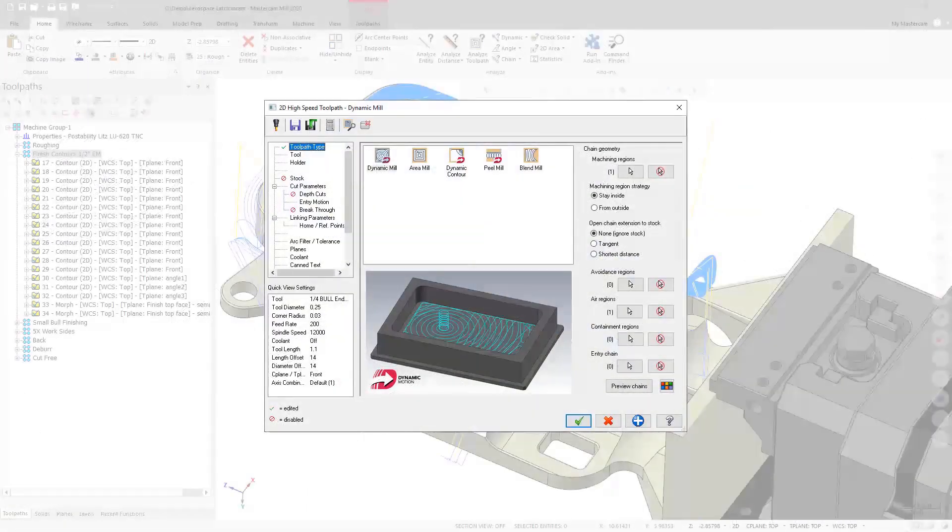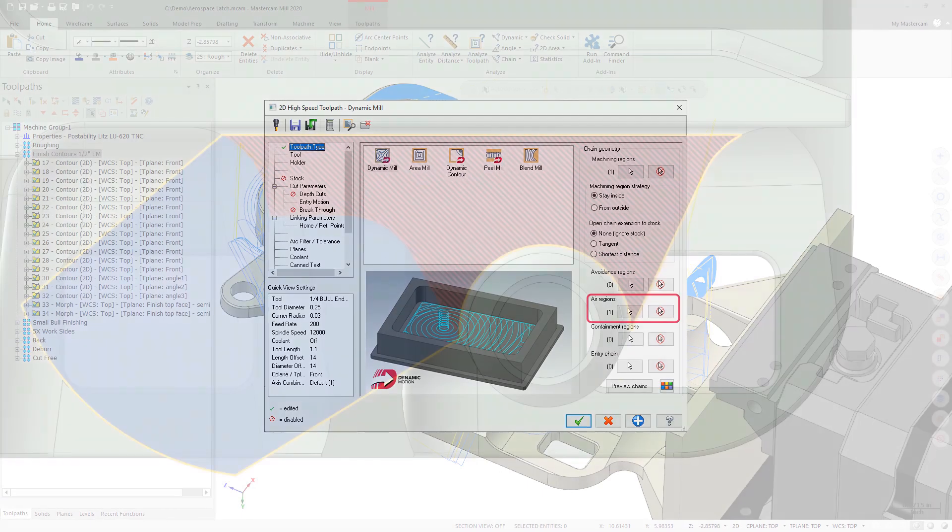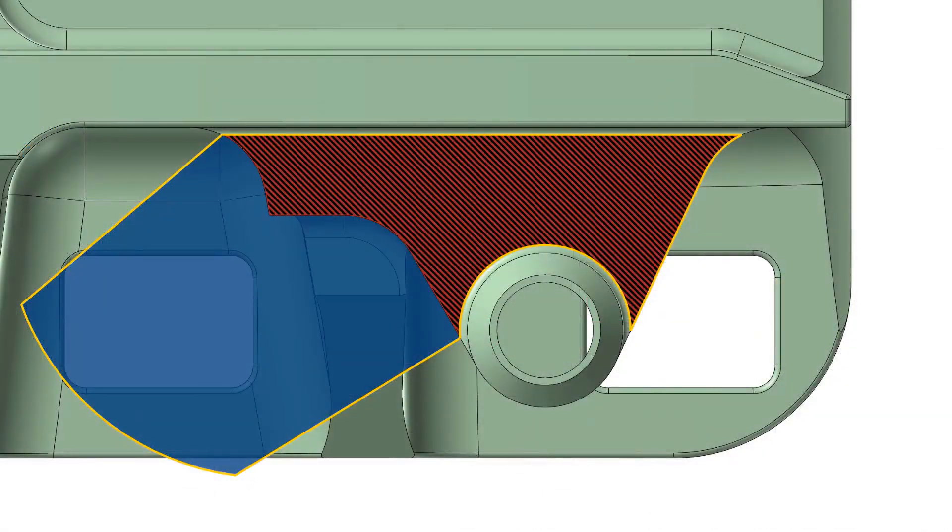In previous versions of Mastercam, you were only allowed to select a single air region per machining region when working with the Dynamic and Area Mill toolpaths.